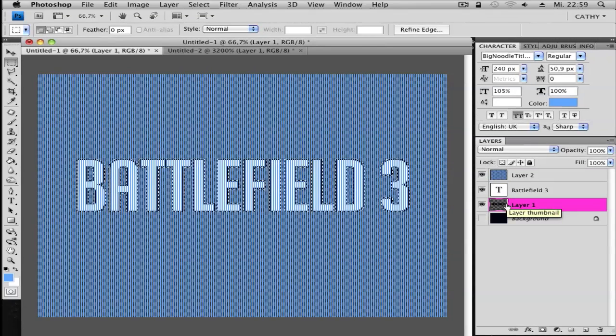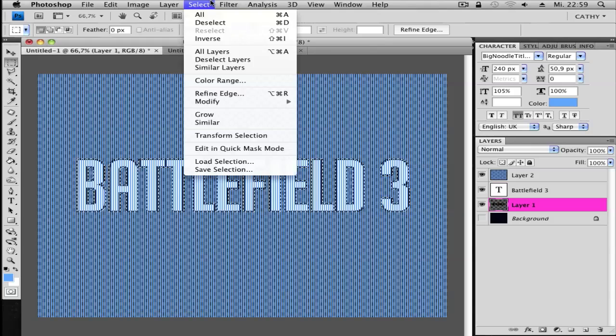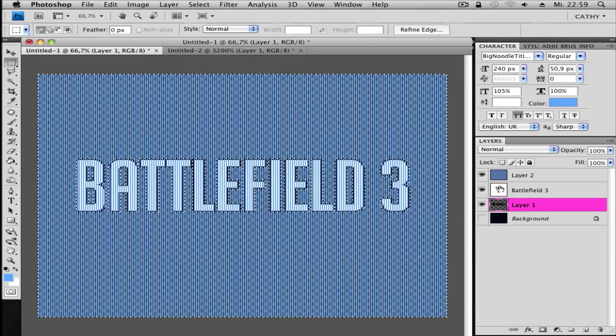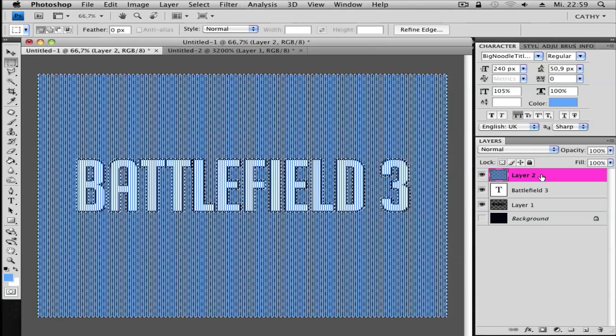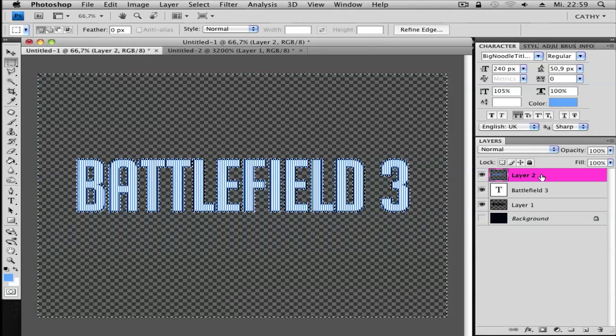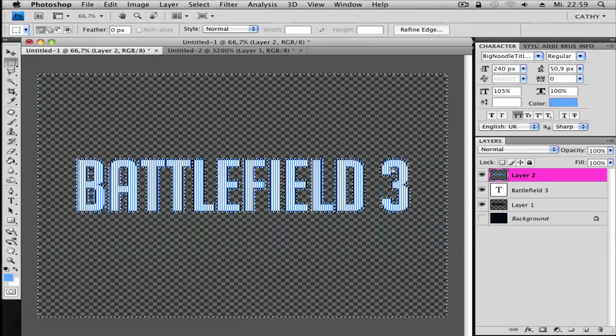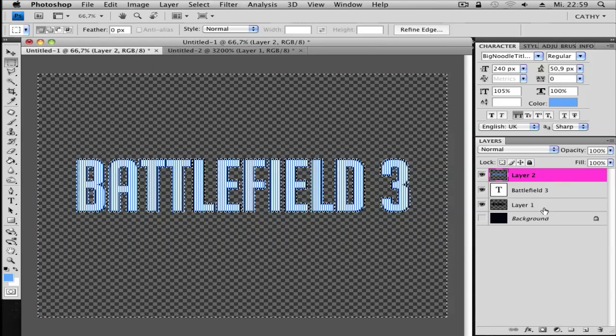When you have this, go to Select and Inverse. Go to your pattern layer and hit the delete button. Now you can see this here.